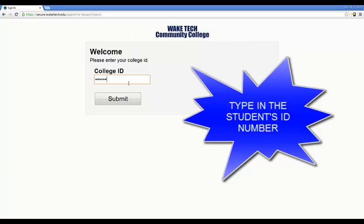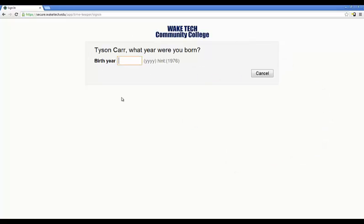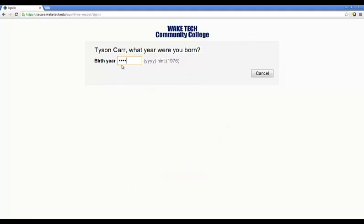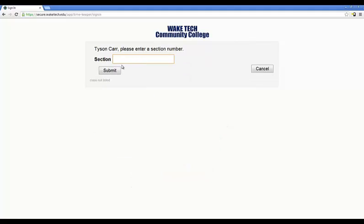So, we just typed in Tyson's ID number and we click submit. It comes up and recognizes that that is Tyson and asks him what year he was born. Temporarily, it is going to give us a hint — it will remind us that Tyson told us he was born in 1976. It will do this for all your students, but only for a little while. So, our students need to remember what year they told us. Now, we type in the year of the student's birth, which is 1976, and as soon as you get that typed in, it goes to the next page.